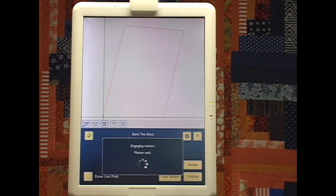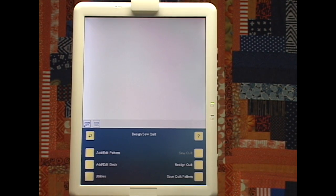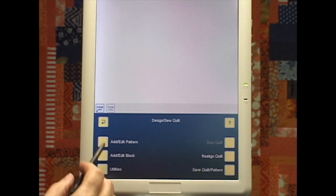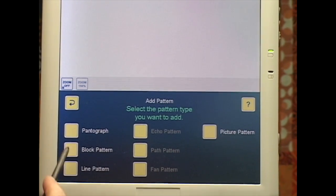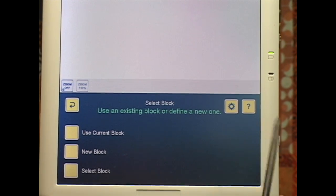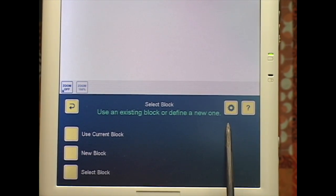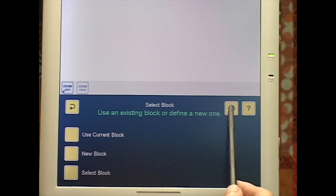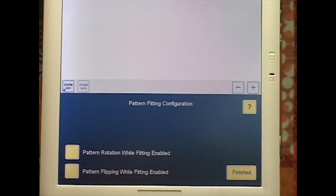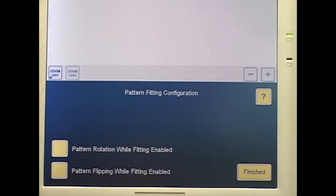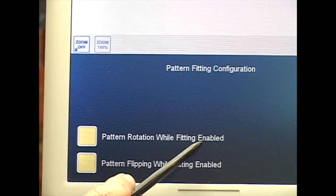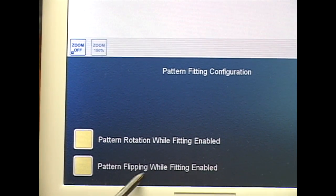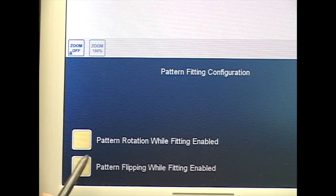So now I want to add a pattern. Add Edit Pattern, Add Pattern, Lock Pattern. Here's another configuration button. Let's see what choices we have here. Now here I've got two choices that used to be on the Preferences page. Pattern Rotation While Fitting Enabled, Pattern Flipping While Fitting Enabled.